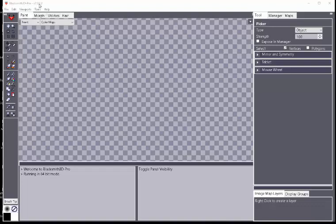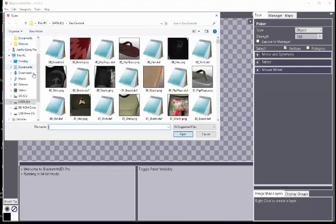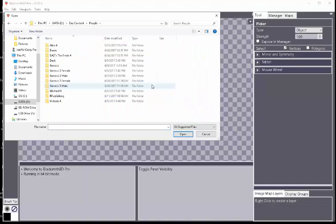Here I am in Blacksmith Pro version 7.0.5.2, and to import a Daz Studio dev file, I'm going to go here to my Daz content folder and then to the people folder.